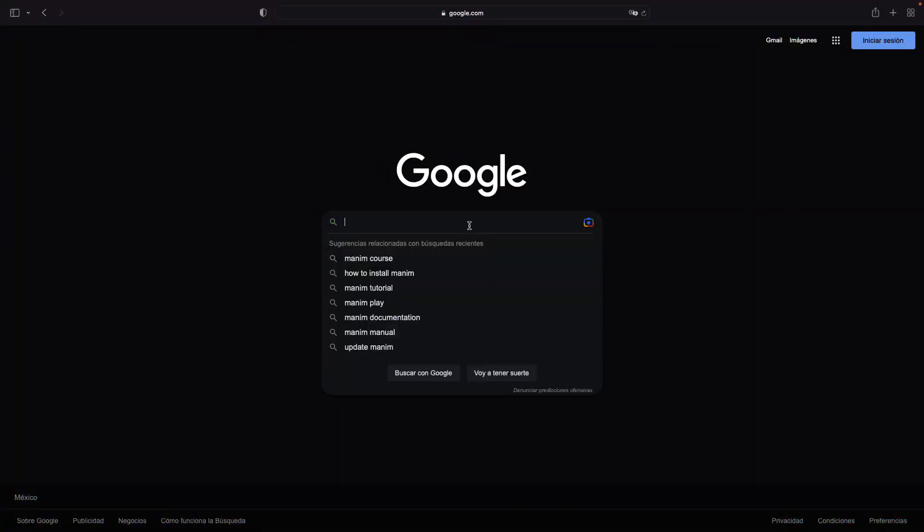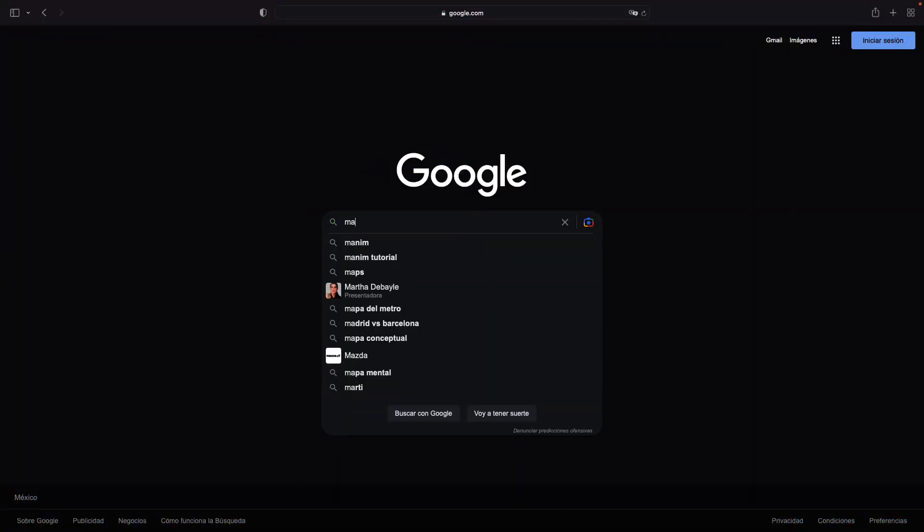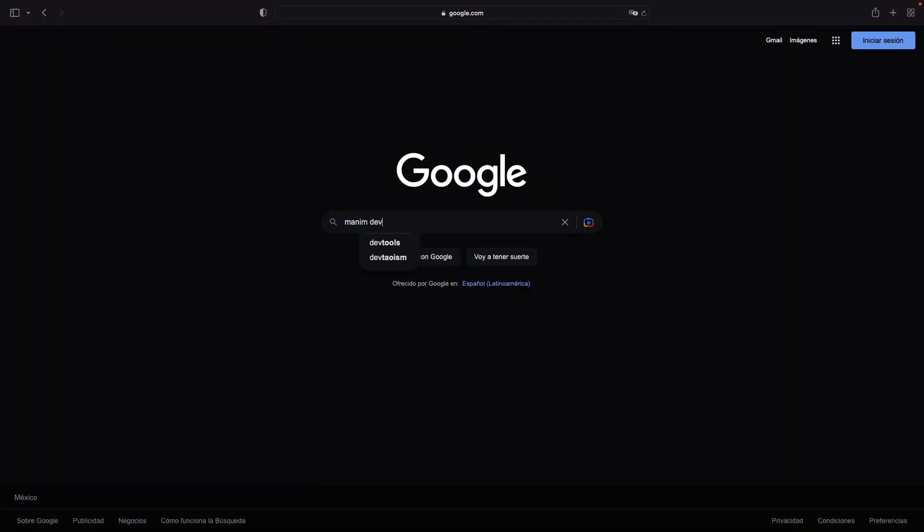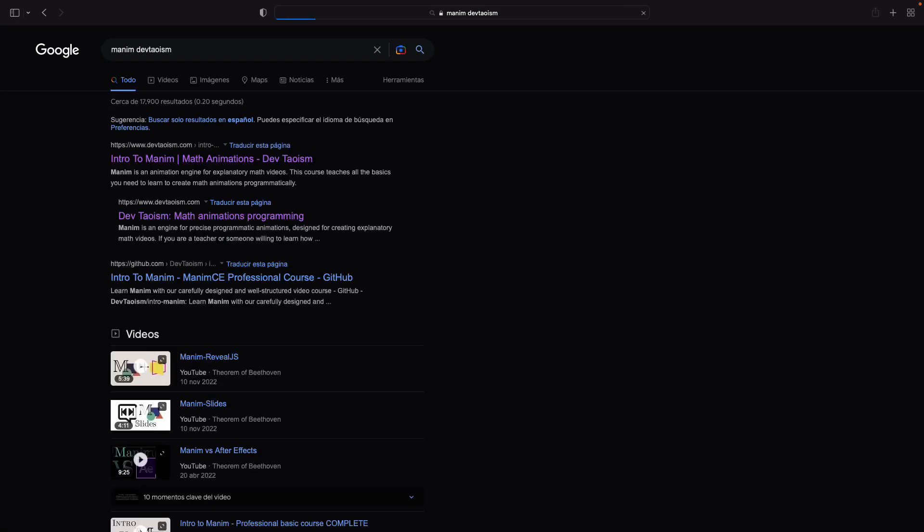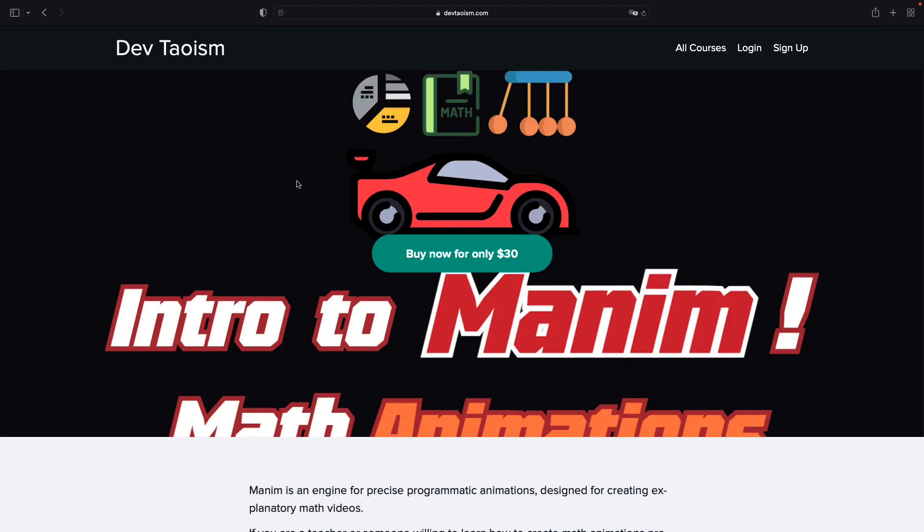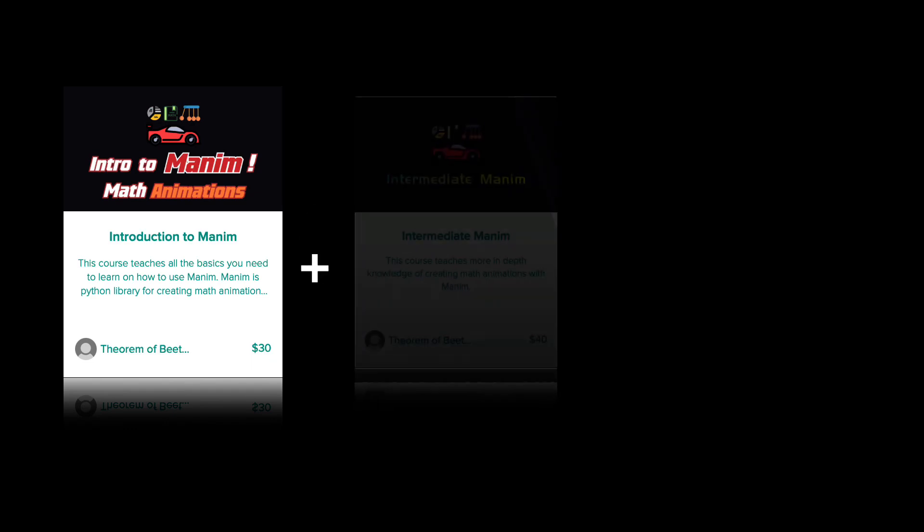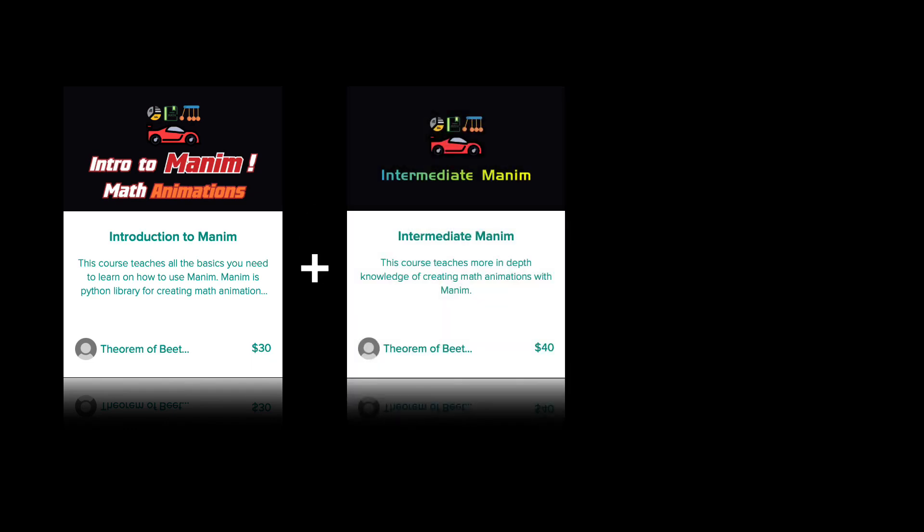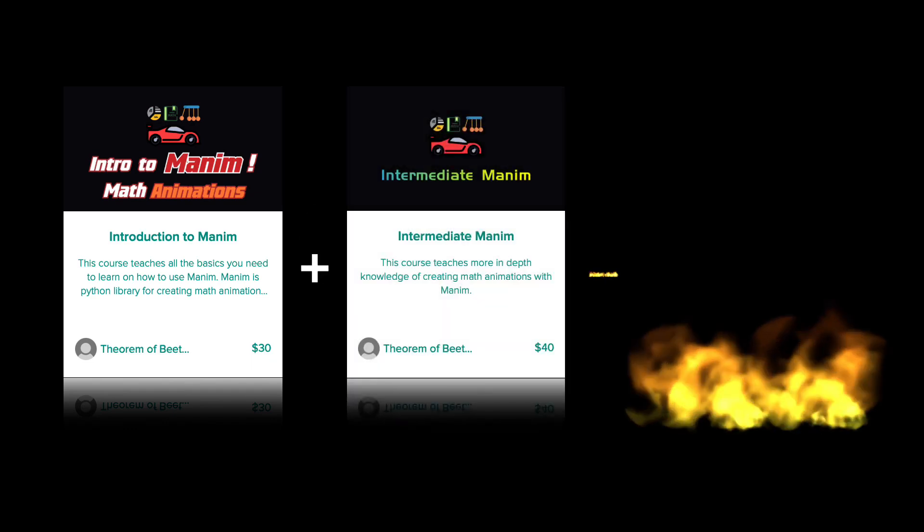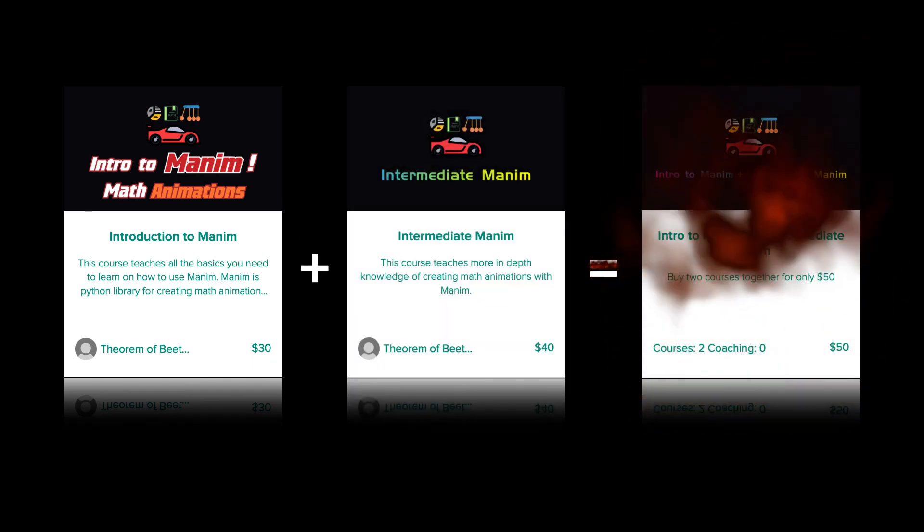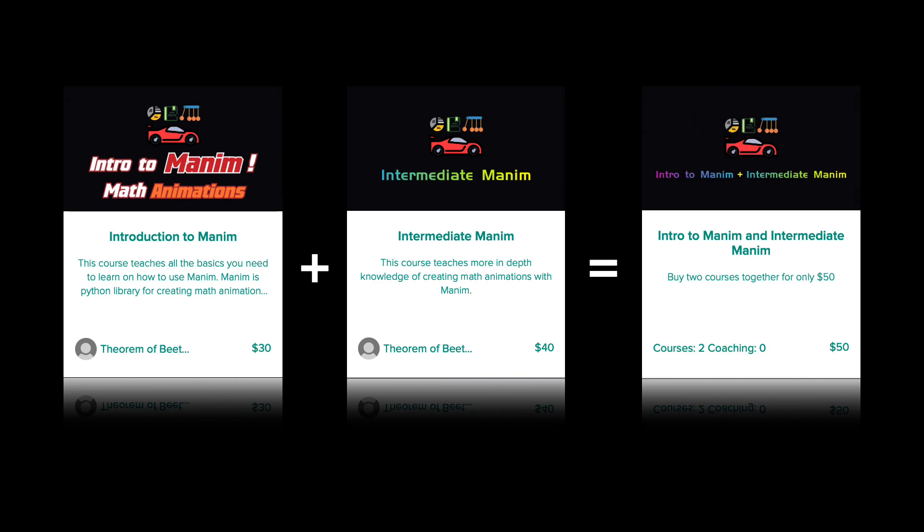As a special offer, I remind you that you can buy my two professional Manim courses for only $50. That is, the basic and intermediate course. The basic course costs $30 and the intermediate course costs $40, but if you buy the bundle, you can get both courses together for only $50.